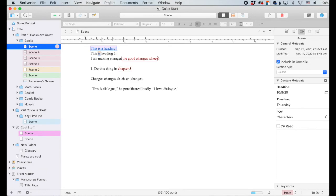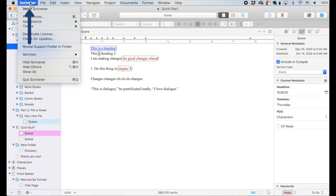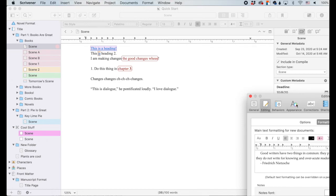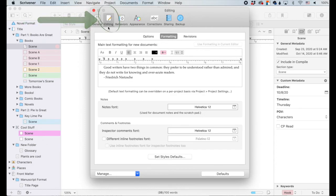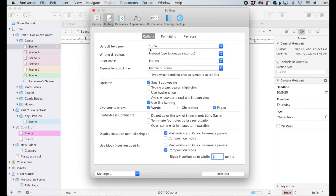Ask me questions or tell me about your favorite Scrivener feature. I talked about the general preferences already and now we're going to get into the editing preferences. To get to the preferences menu, come up here to the Scrivener menu button, click on preferences and it will bring up this separate pop-up window. General is right here and now we're on editing. We'll start in options.